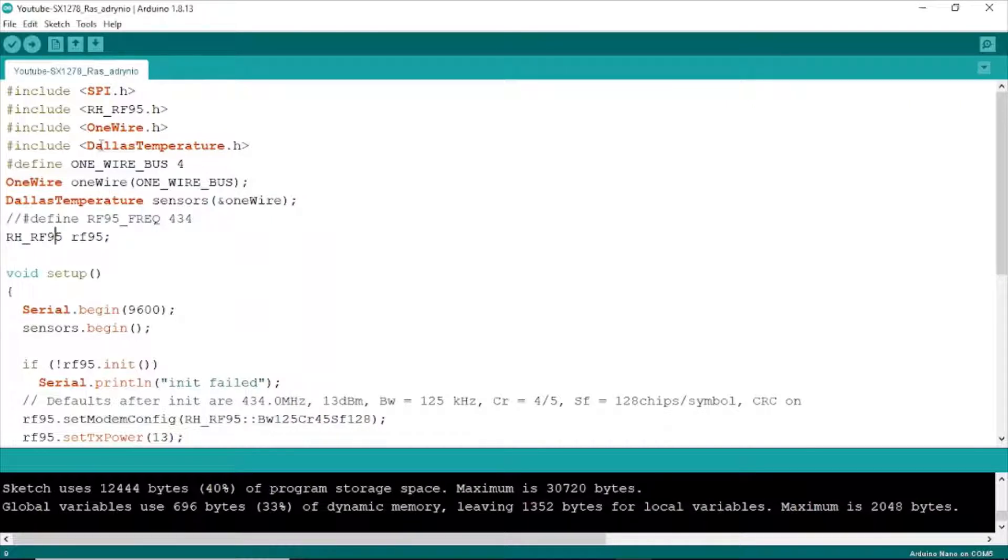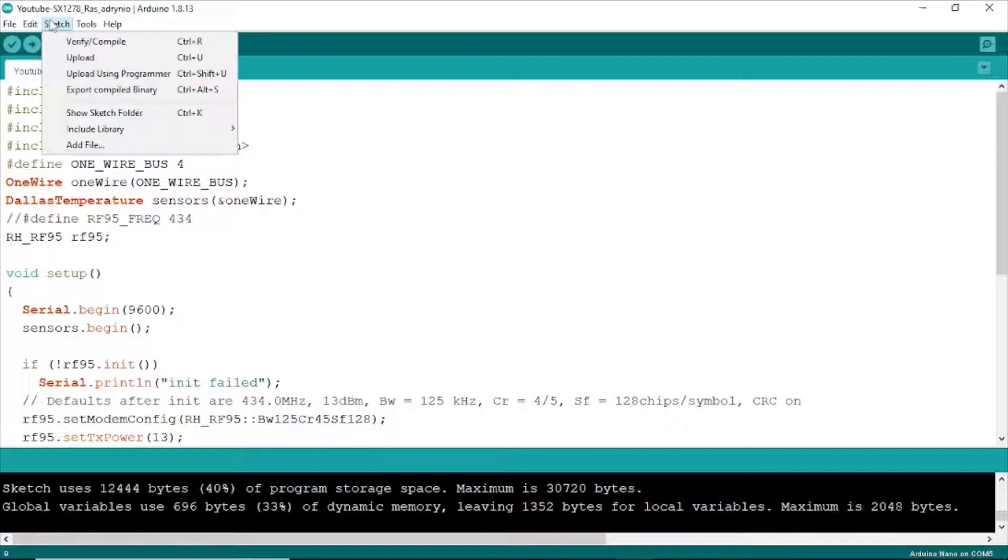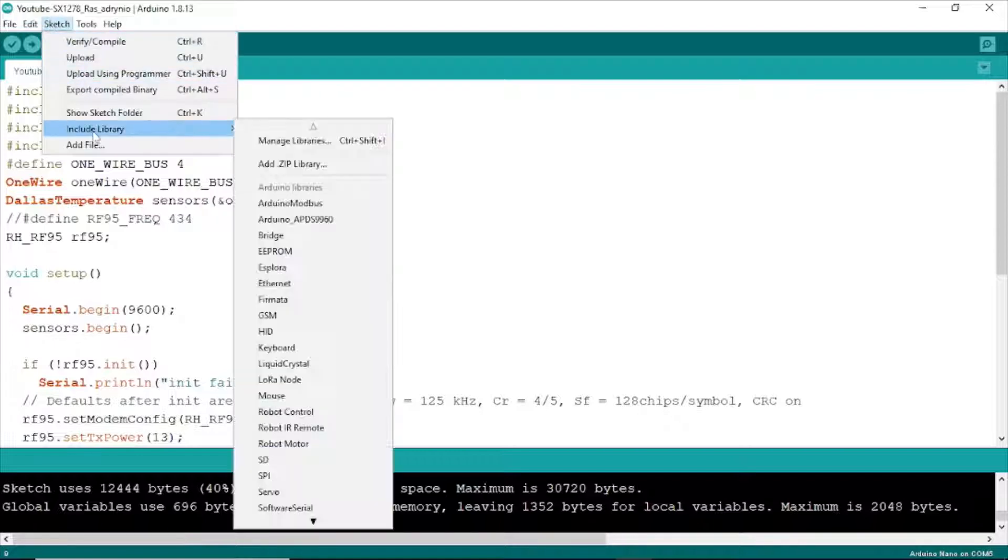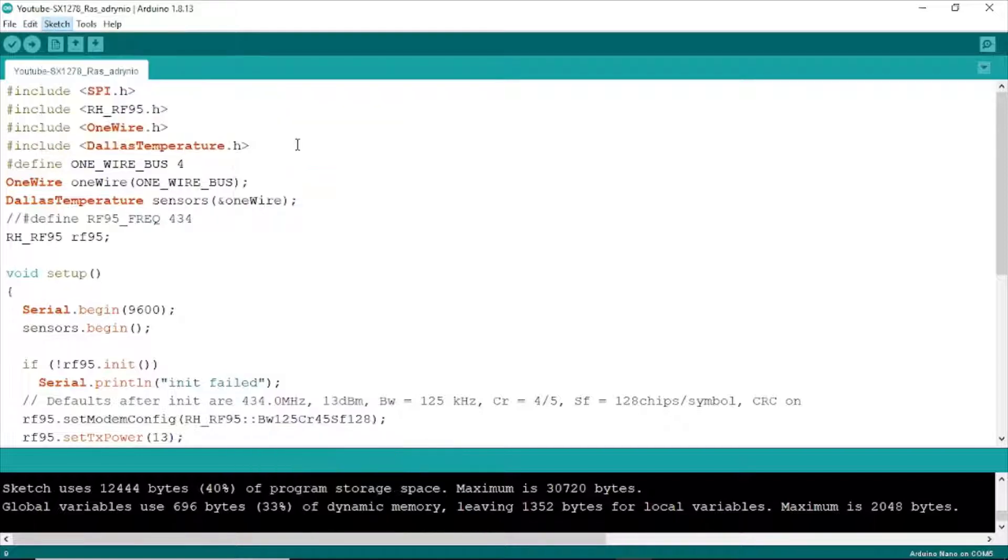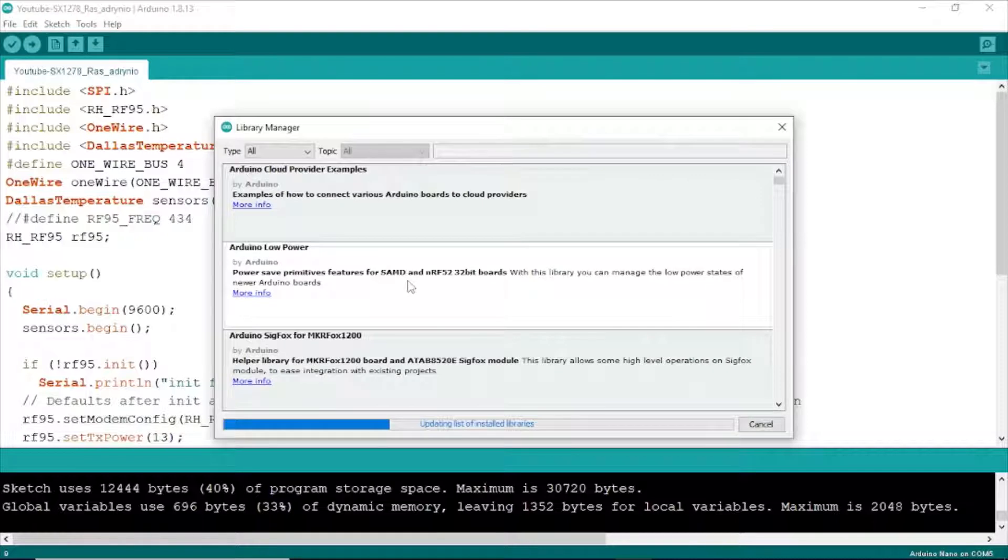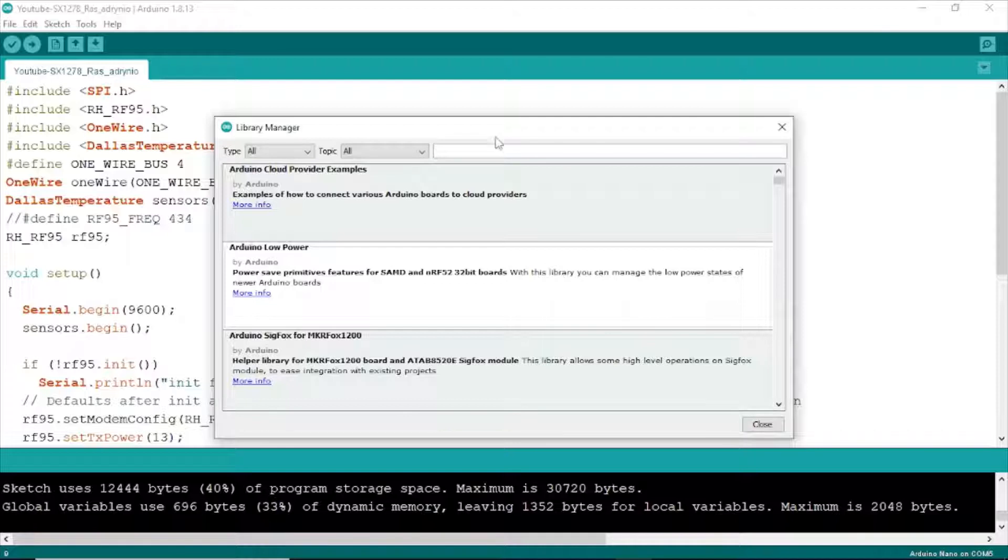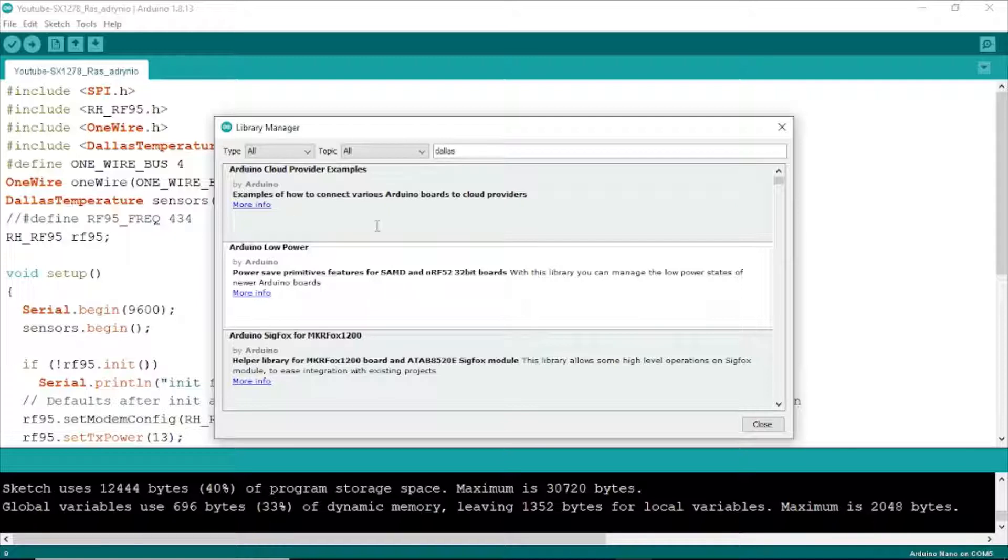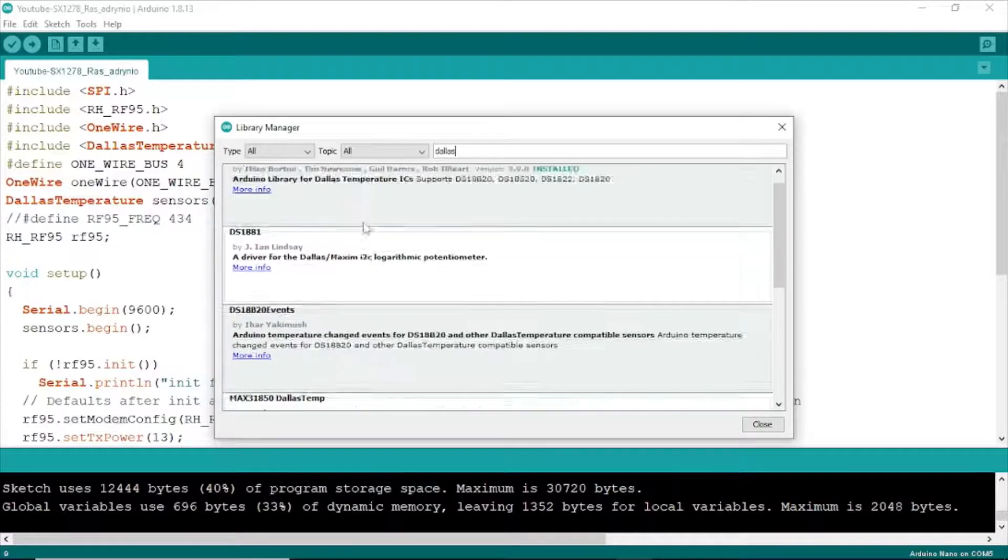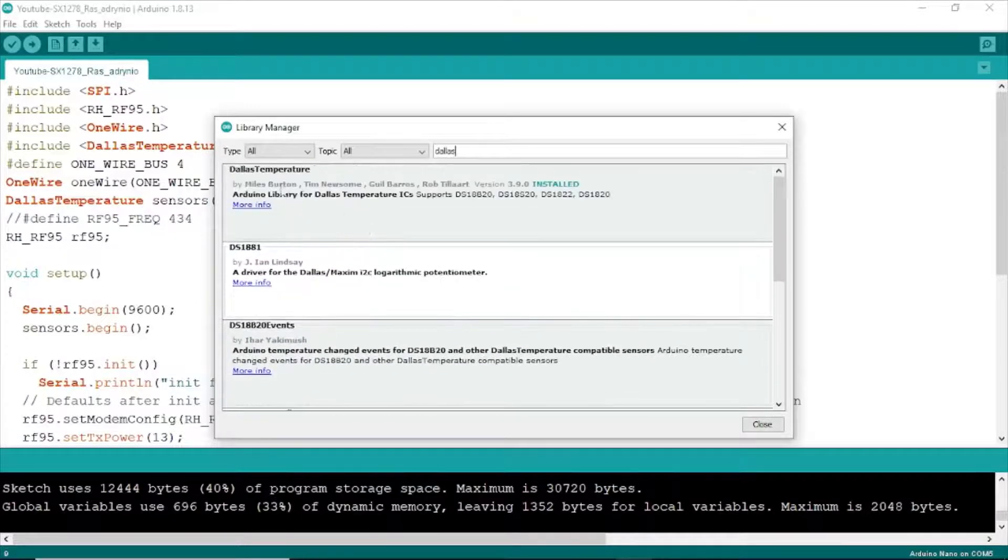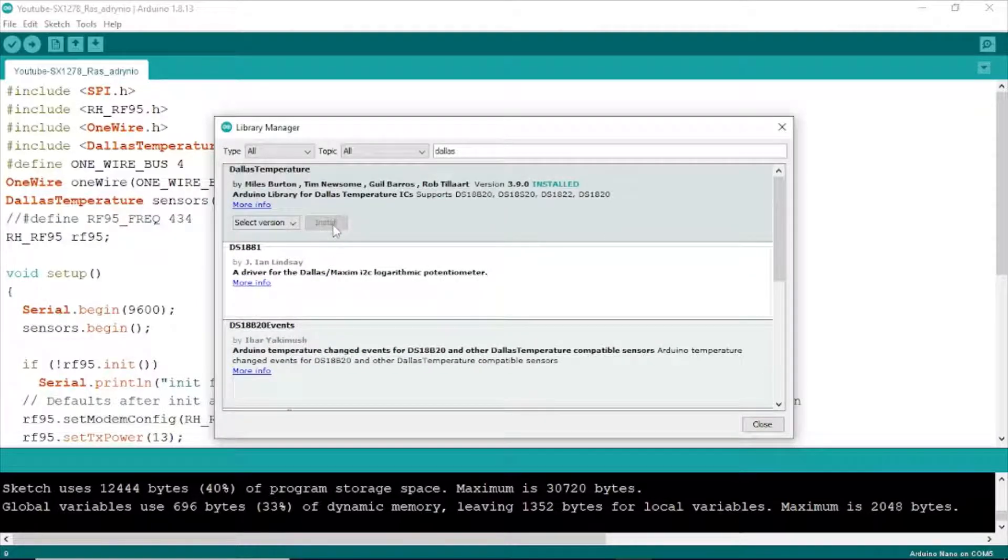Next, we need to install include Dallas Temperature library. Click here, go to Include Library, Manage Libraries. This is the library for the DS18B20 sensor. Here, you need to click here to install library and close.